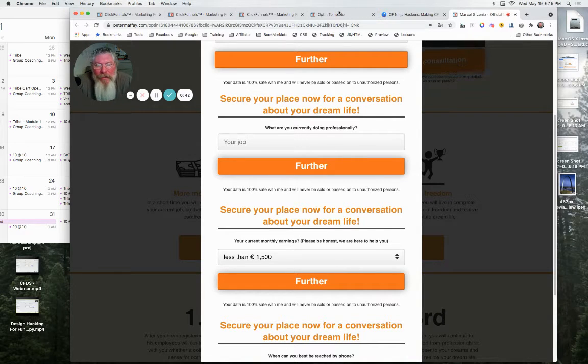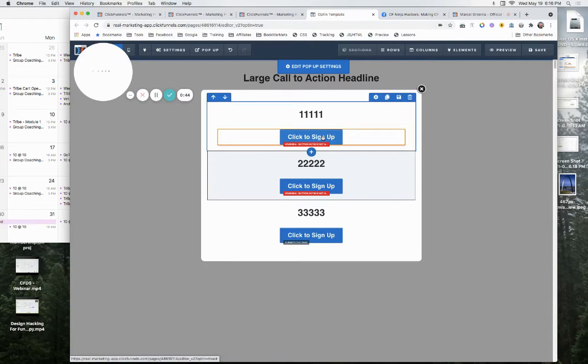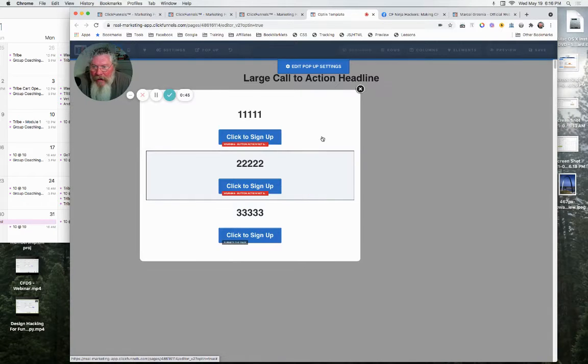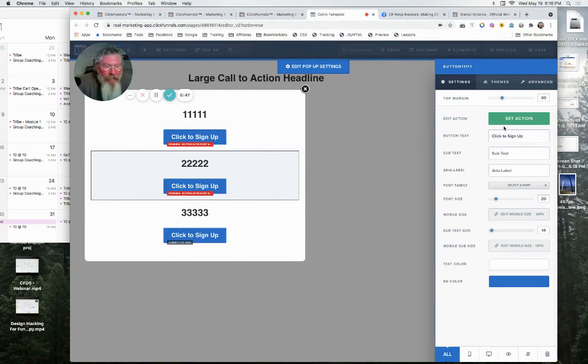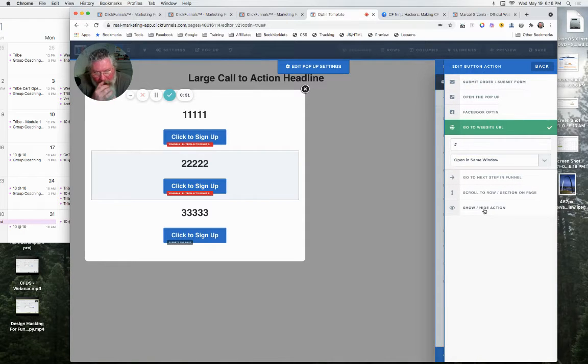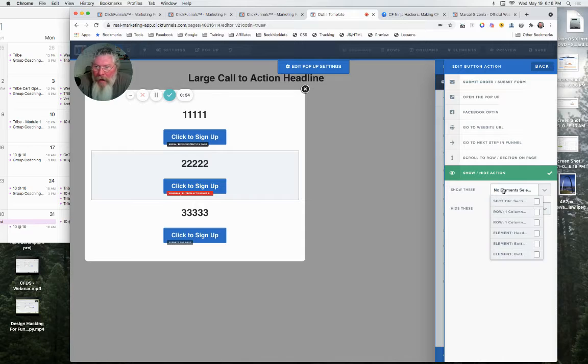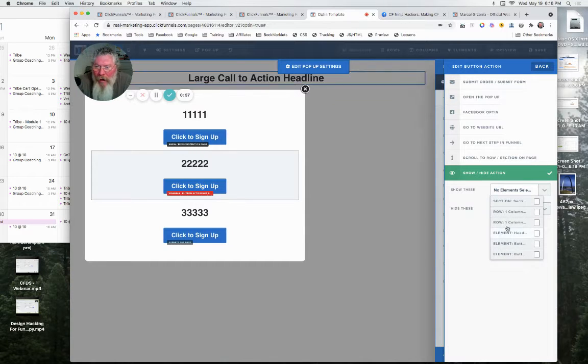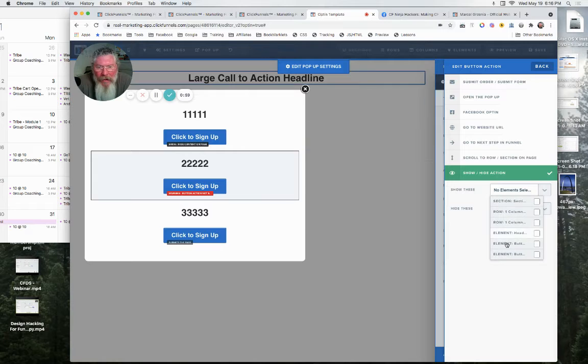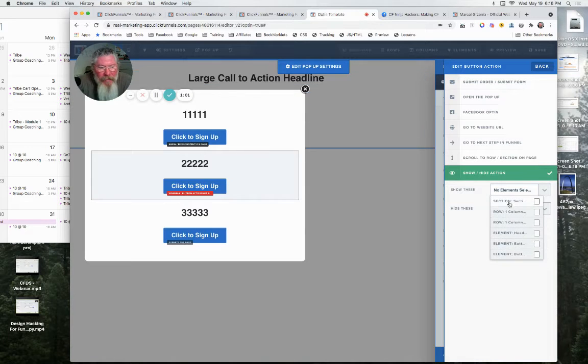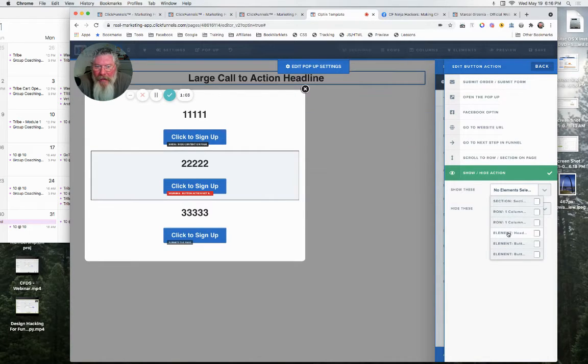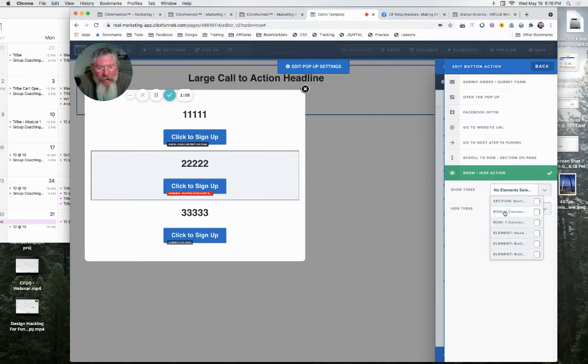And you can normally do this inside of ClickFunnels as a built-in functionality on any of the buttons. So we come over here into our button. We set our action and we come down to the bottom here and we say show hide. So then normally you would look at where what you want to show hide and you would click on it.